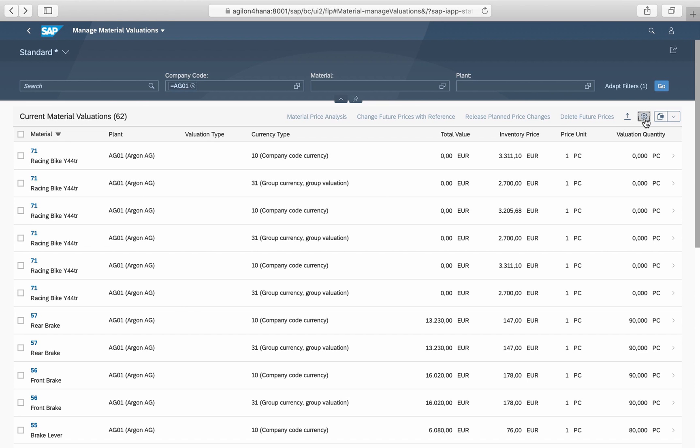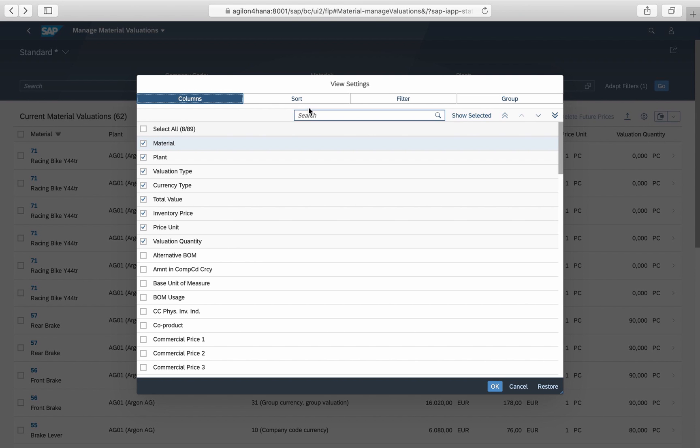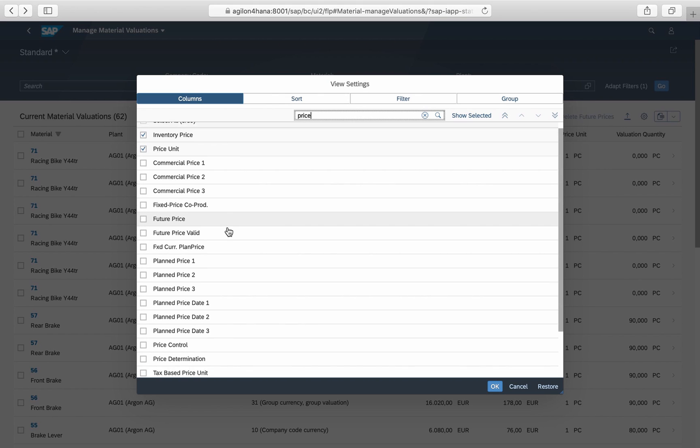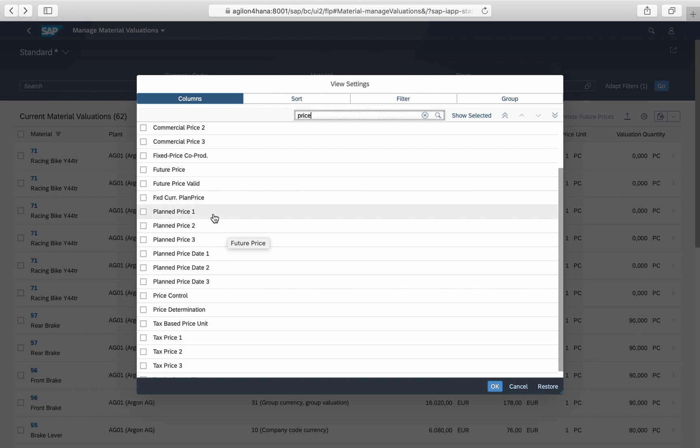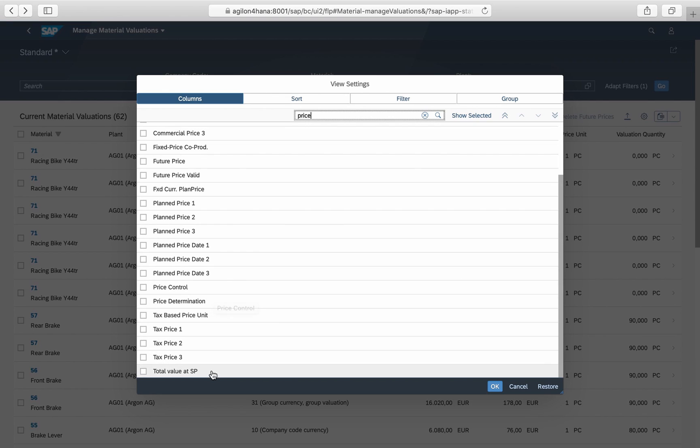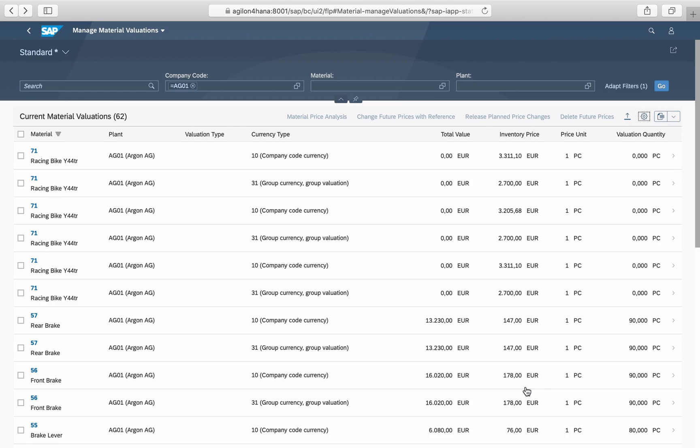In addition to the current valuation prices, all prices that are maintained in Material Master can be displayed in this report. For example, you can compare valuation prices with commercial prices or plant prices.